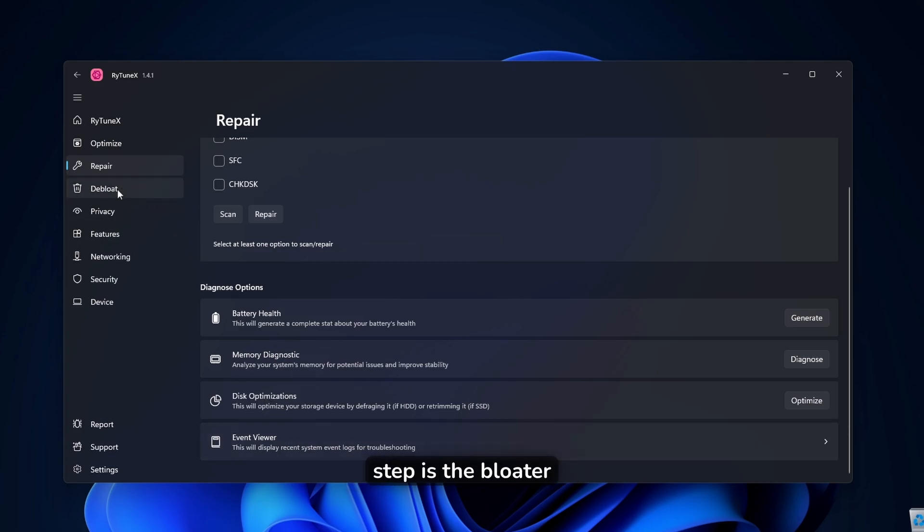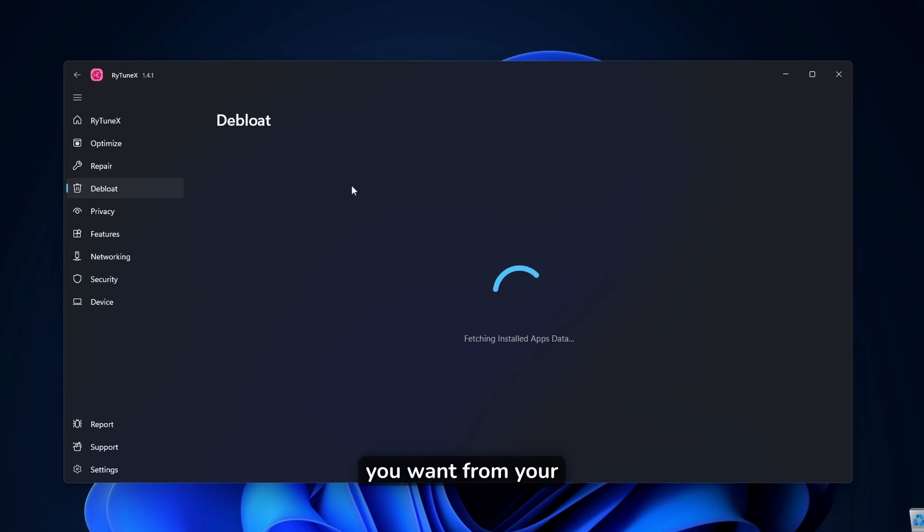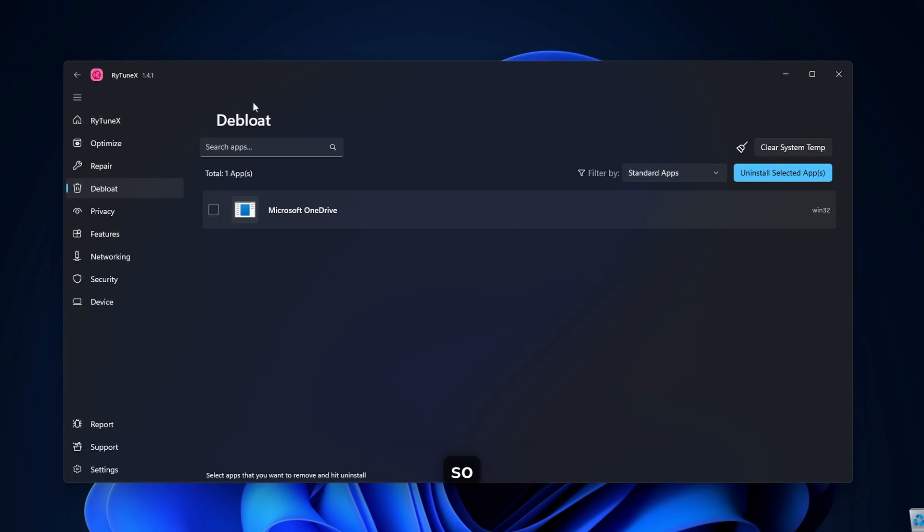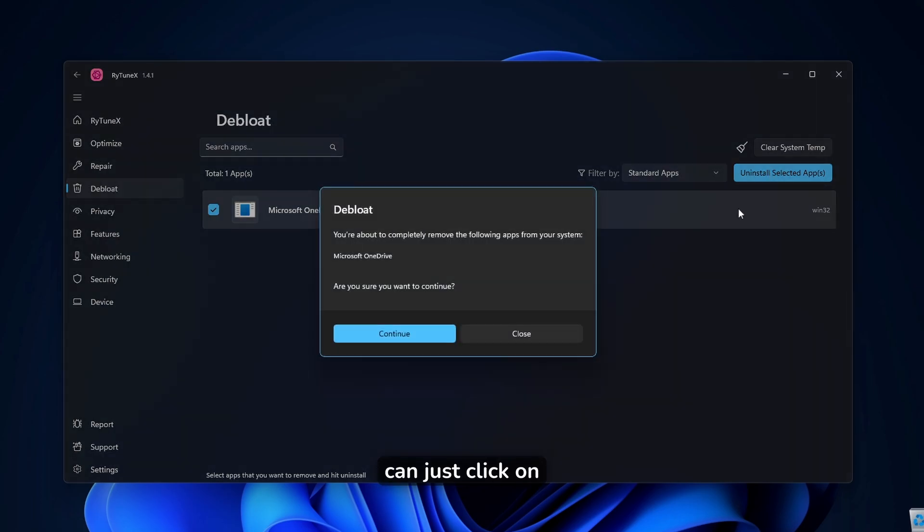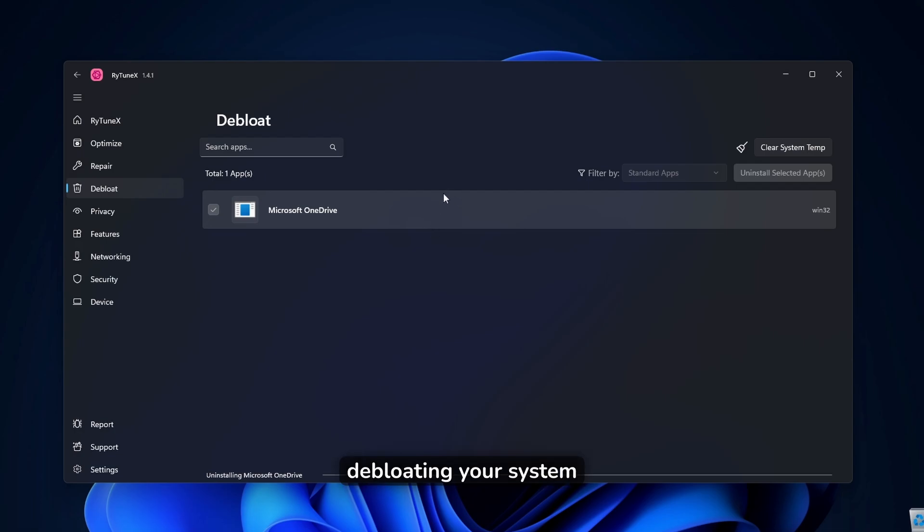Then on the next step is the bloater. So pretty much you guys can remove any application you want from your system using this program. So write you next. So for example, here it found the Microsoft OneDrive as a bloat. And here you can just click on uninstall selected apps, click on continue and wait for a few seconds until it finishes de-bloating your system.